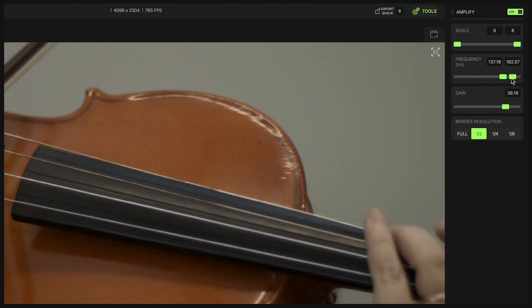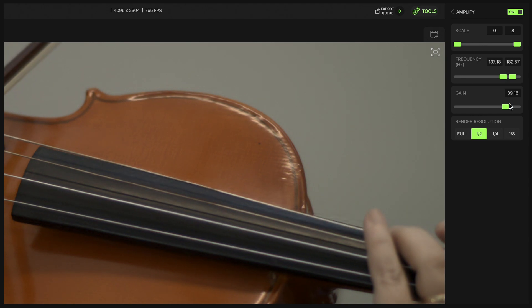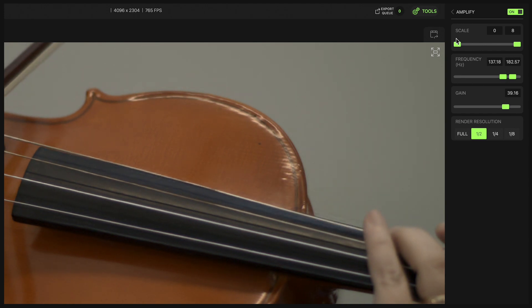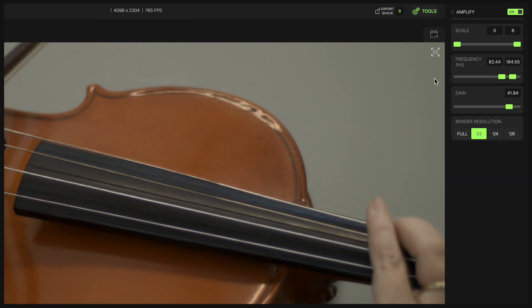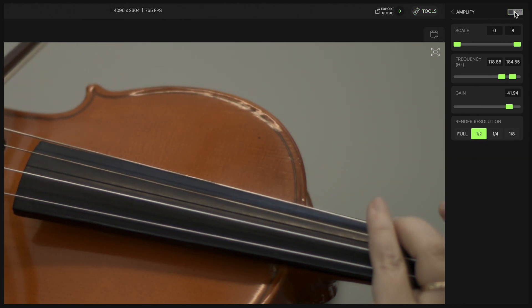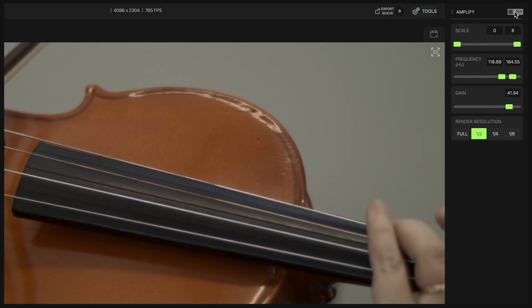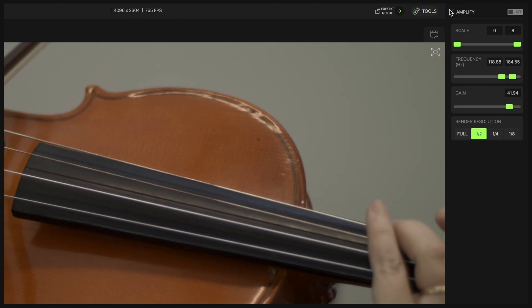After tweaking and tuning these settings and getting your desired result, you can see we do have a lot of vibration going on in this string. For example, here is with amplify on, and here's with amplify off, and back on, and back off.